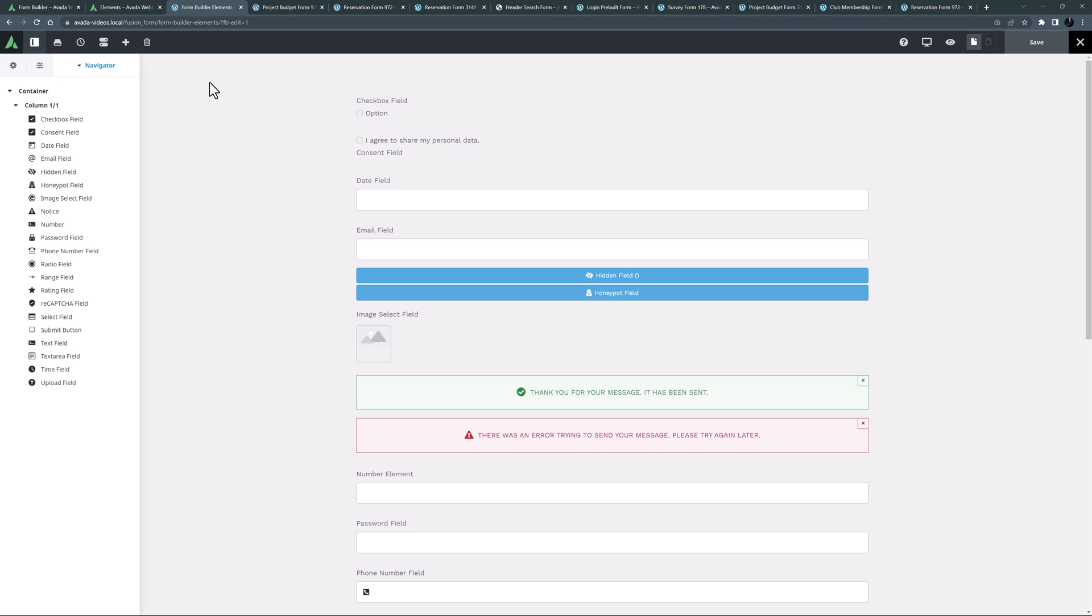Okay, let's begin. I've made a brand new form here and I've added all the Avada Form elements to it. Let's just go through them.